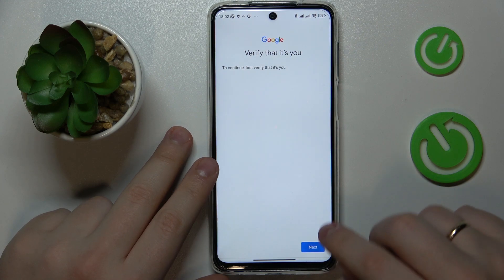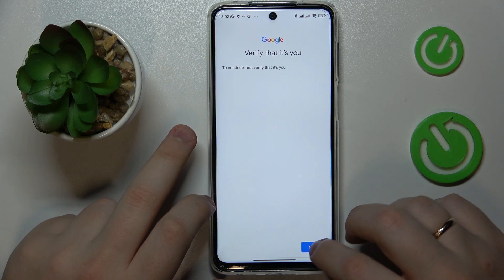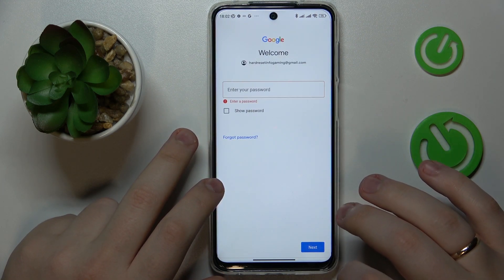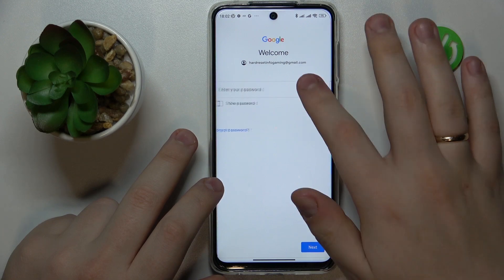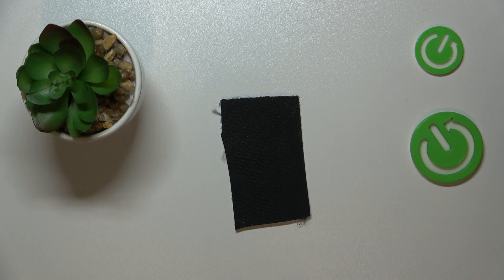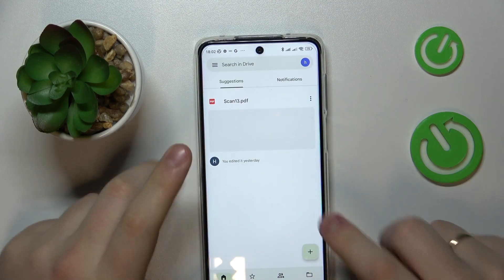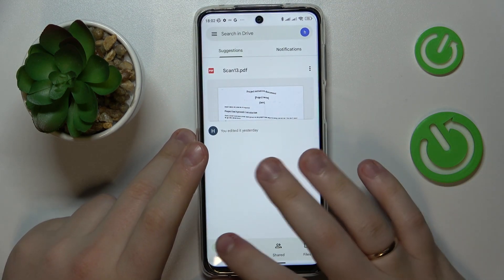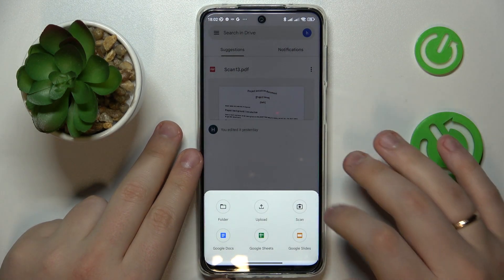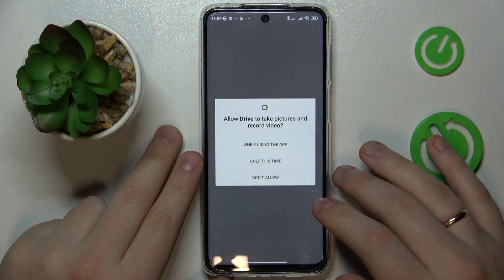As you can see, the system glitched and it didn't work the first time, but it doesn't matter. From here, just tap the plus sign and go to the scan option.